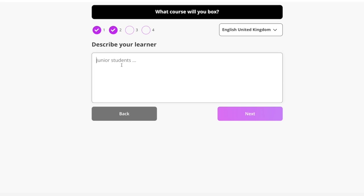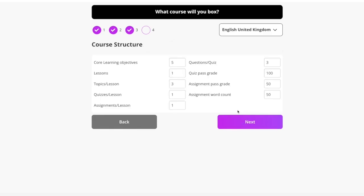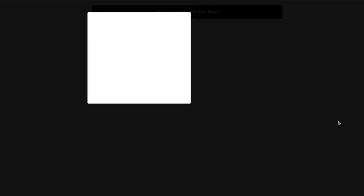Describe my learner: business professionals trying to use AI. Finally, course structure. The default is five objectives and one lesson, but I'm going to increase that to three lessons and five pages. It's going to write a quiz and an assignment for me — quiz questions will be three. I'm pretty happy with those settings, so I'm going to go ahead and click Next.